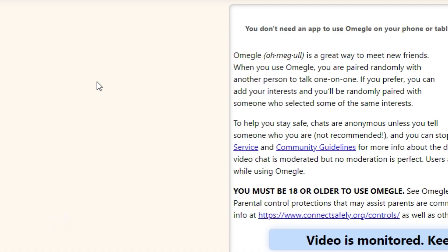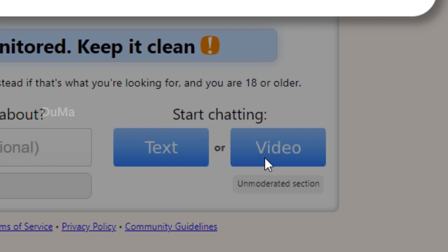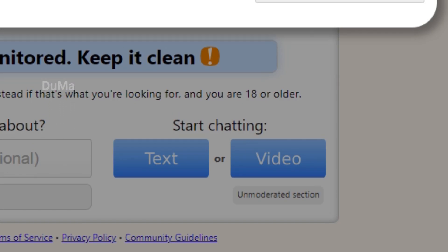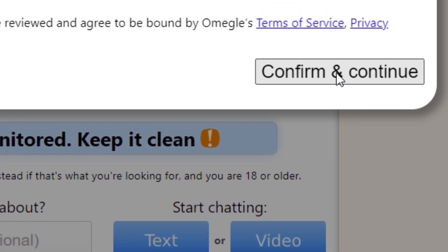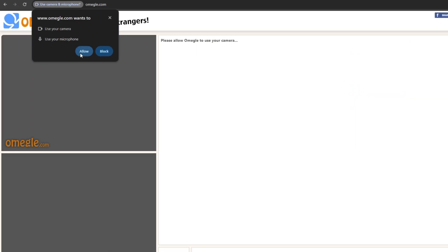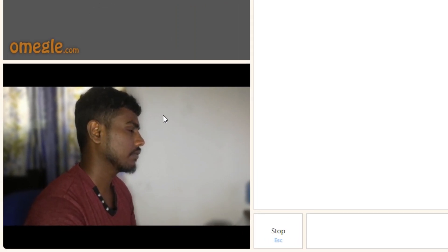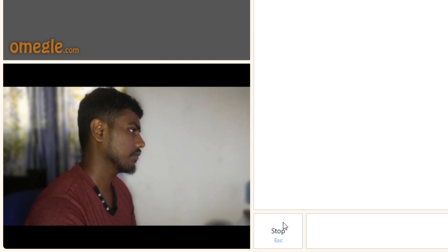Now go to Omegle and click on video. Now allow your camera if it asks. Now you can see my iVeCam connected to Omegle. So that's all.